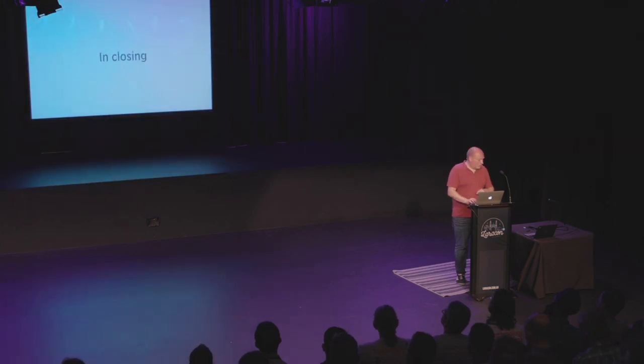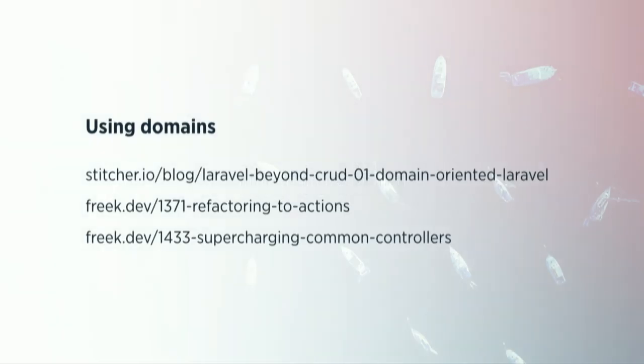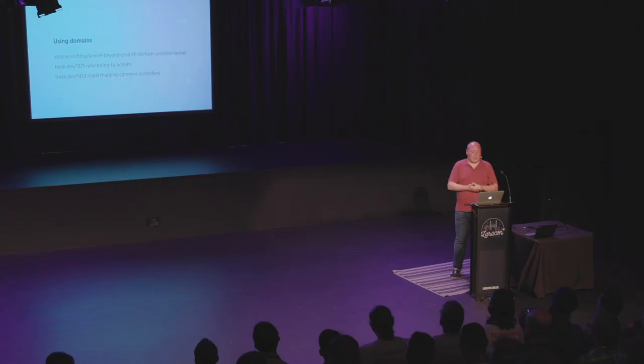So I've talked about using domains. My colleague Brent, who pushed this practice in our company has written a good blog post about this. That's the first link. I've also written a few blog posts about some techniques that we used in this code base as well. Namely, the actions. I don't have time to talk about it now. But if you want some more tricks, just read those blog posts.